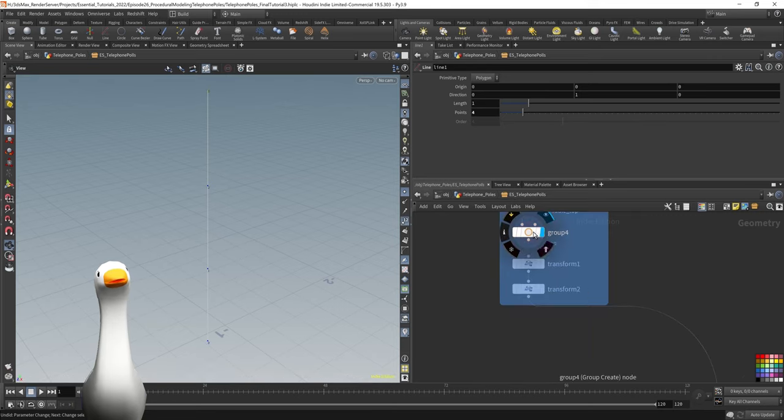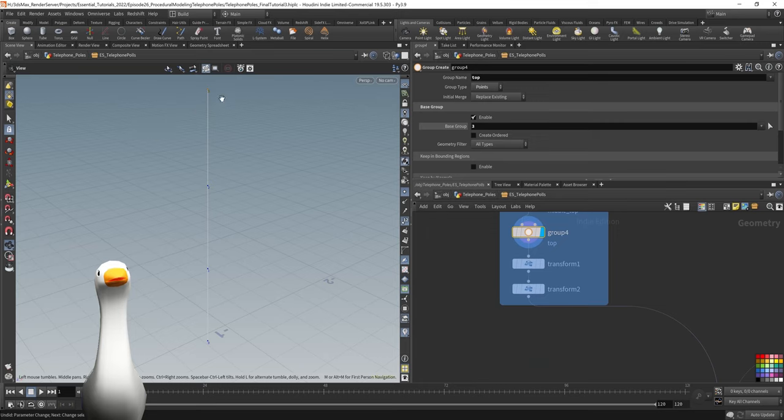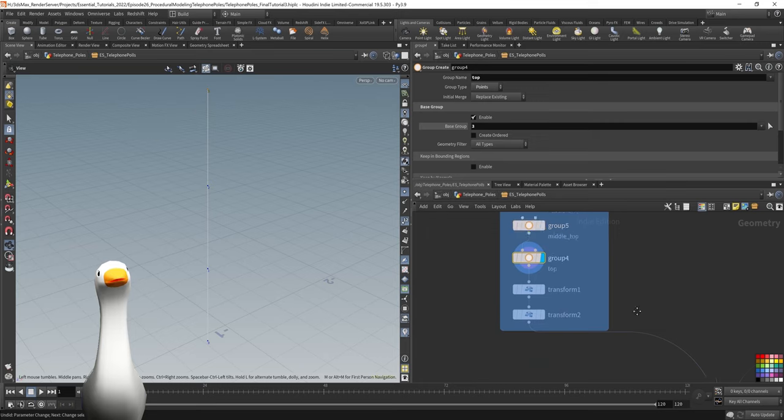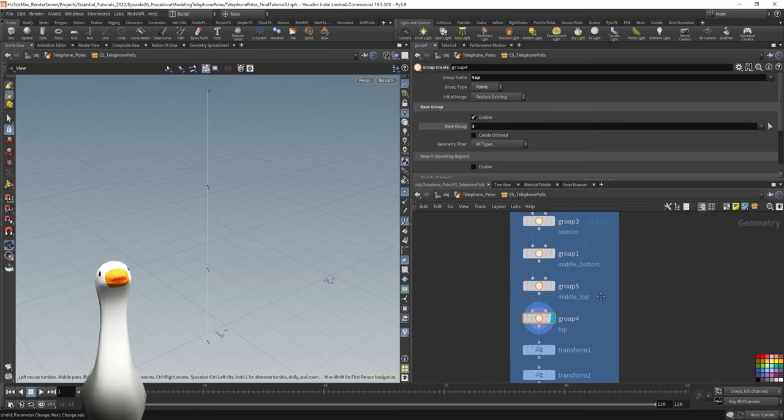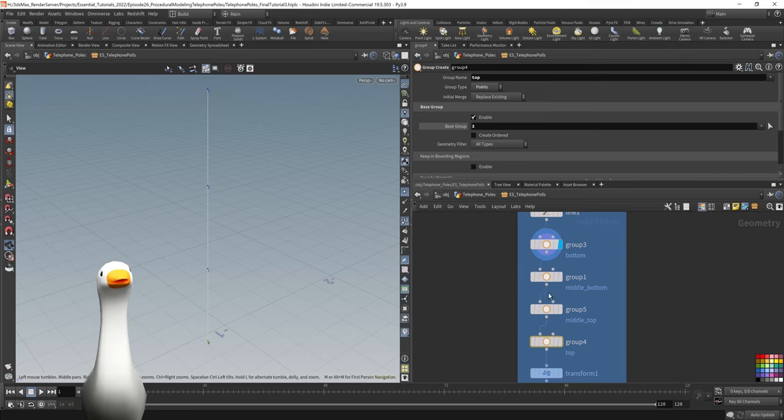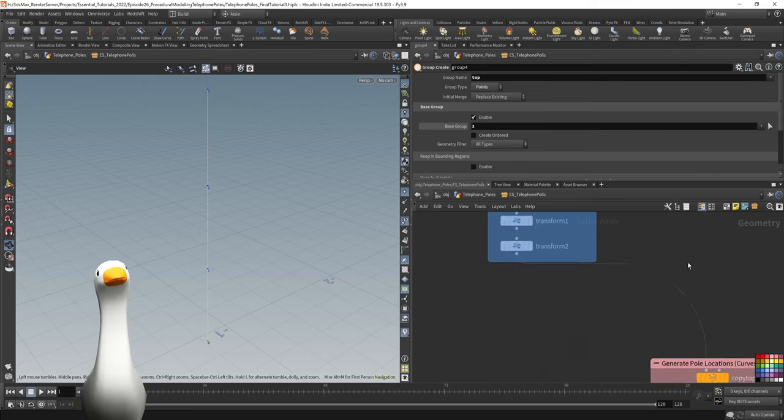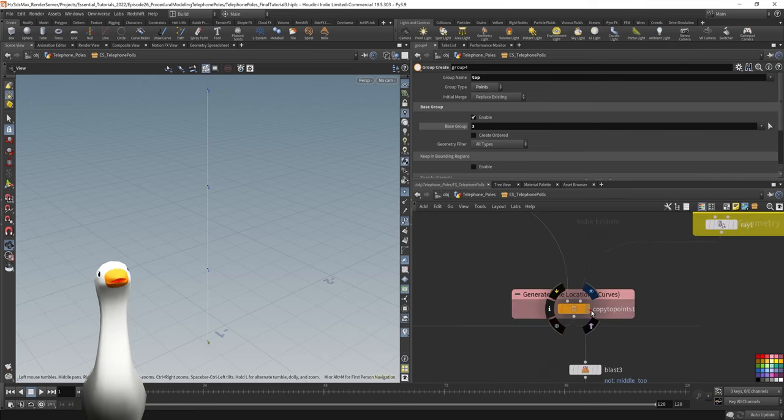I created all these different groups here. In these groups, they correspond to the top, each of the middle sections, and the bottom. What that allows us to do is isolate those pieces of the geometry later on.